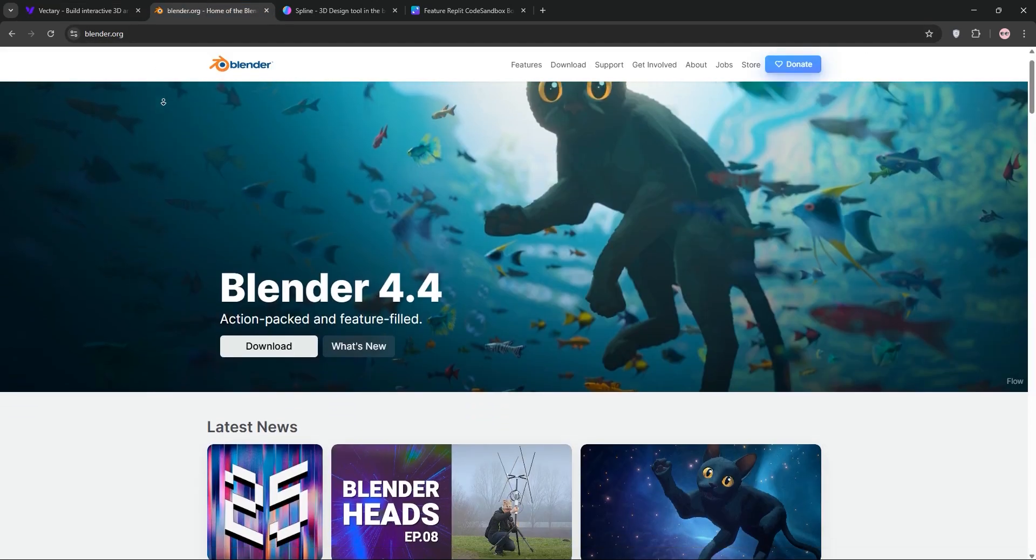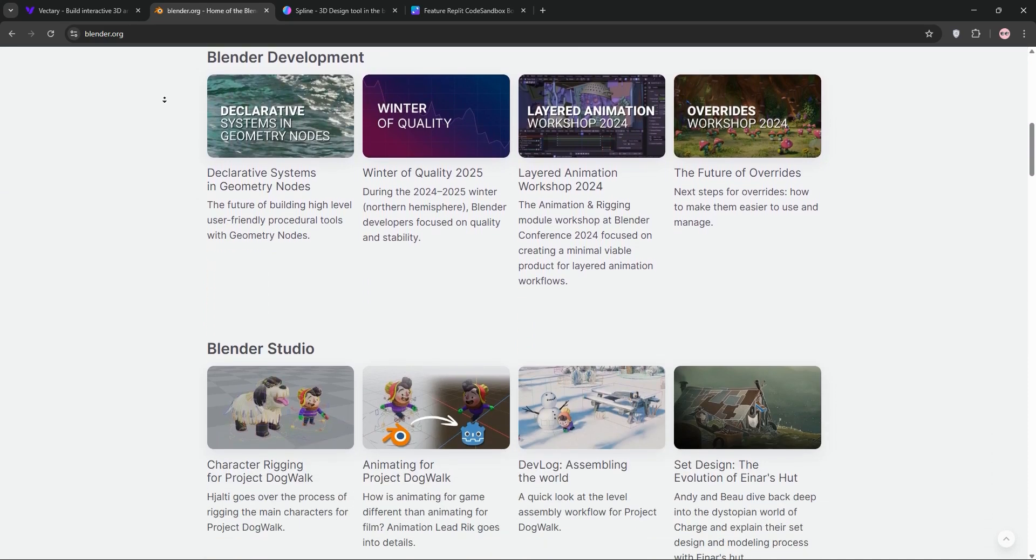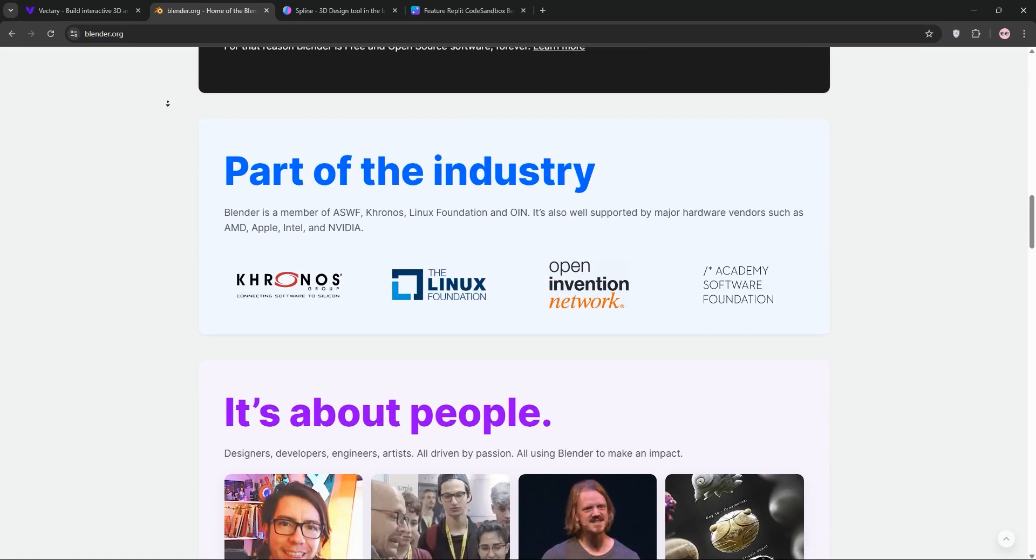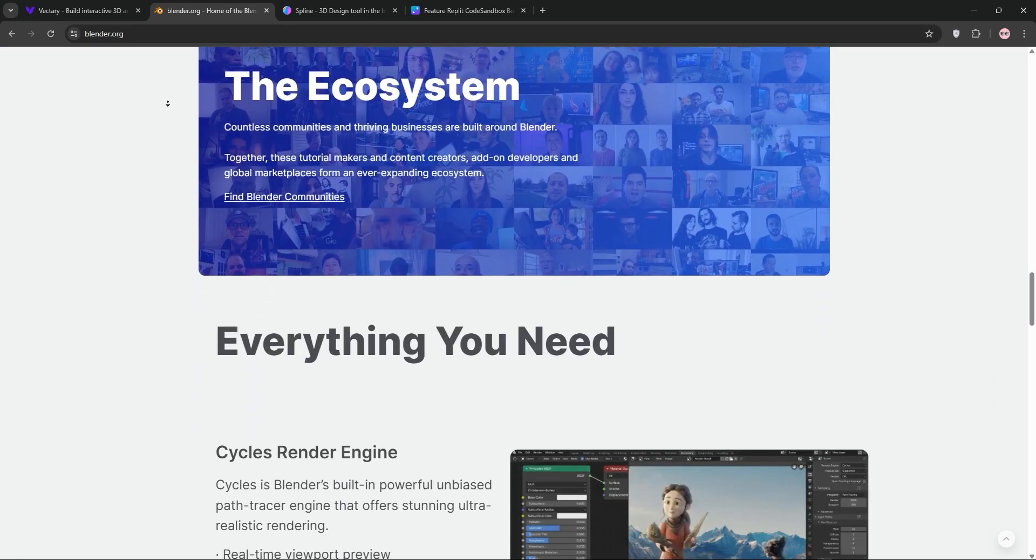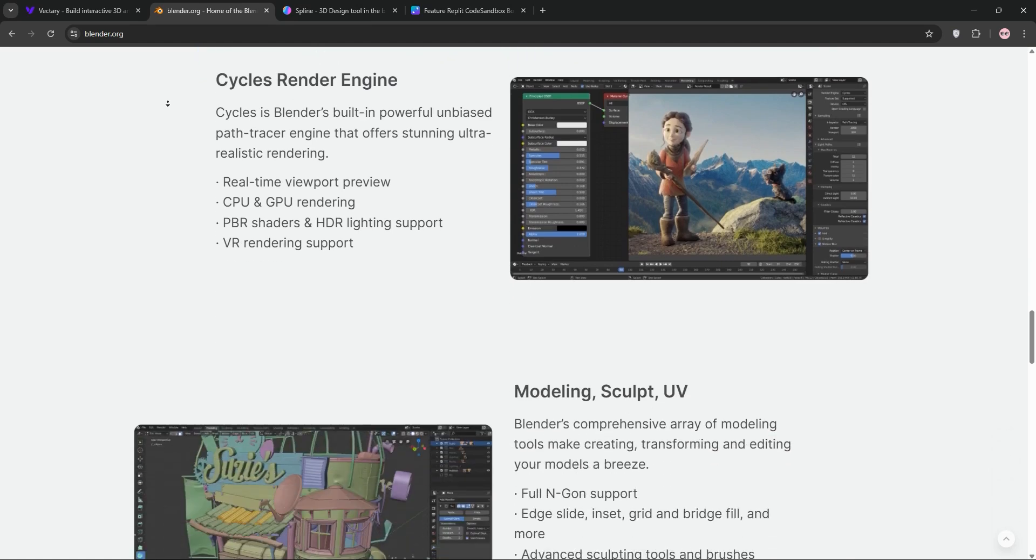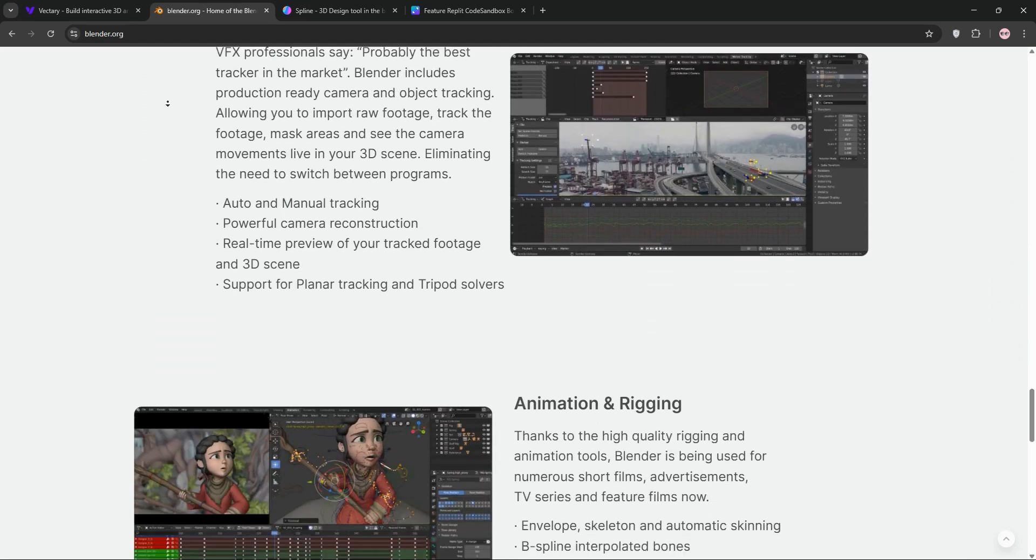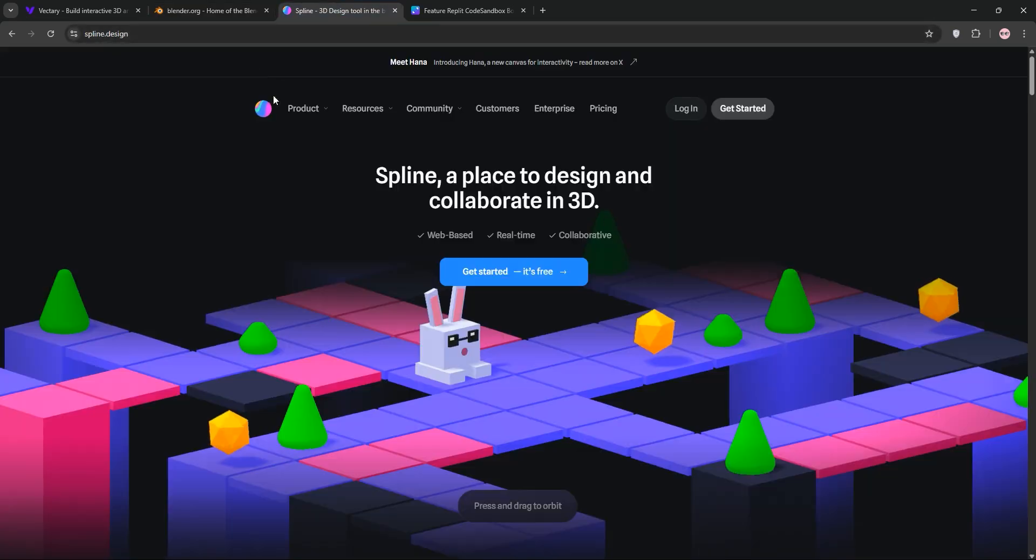Blender is a free, open-source powerhouse for 3D modeling, animation, rendering, and more. It's used by professionals for films, games, and detailed designs. Its steep learning curve can be intimidating, but its versatility and huge community make it unmatched for complex projects.